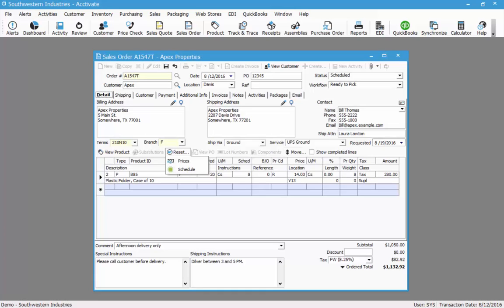You will also see I have reset prices. If you recall earlier in the video, this item defaulted to a price code of D. I changed the price code for this one line to be R. If I hit reset prices, Activate will check to see if there is any existing price rules and it will recalculate the price based on those rules. So for example, I will choose reset prices and the price code will change back to D because that is the default price code for customer Apex.